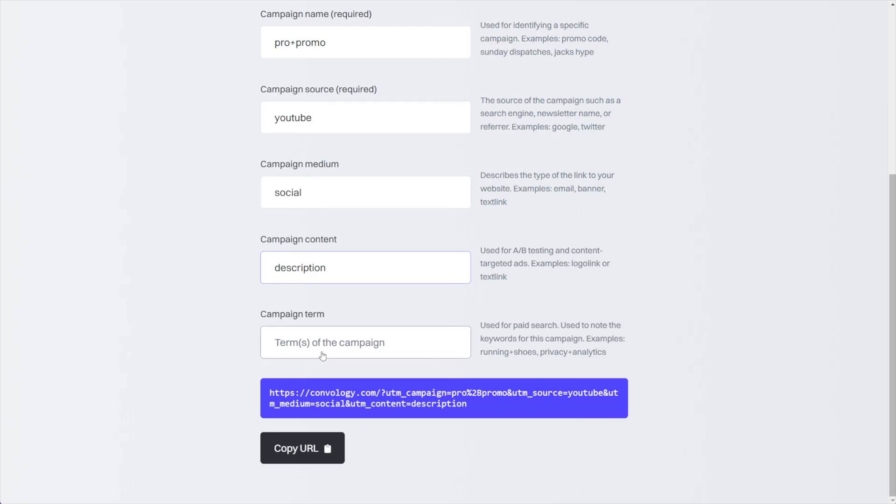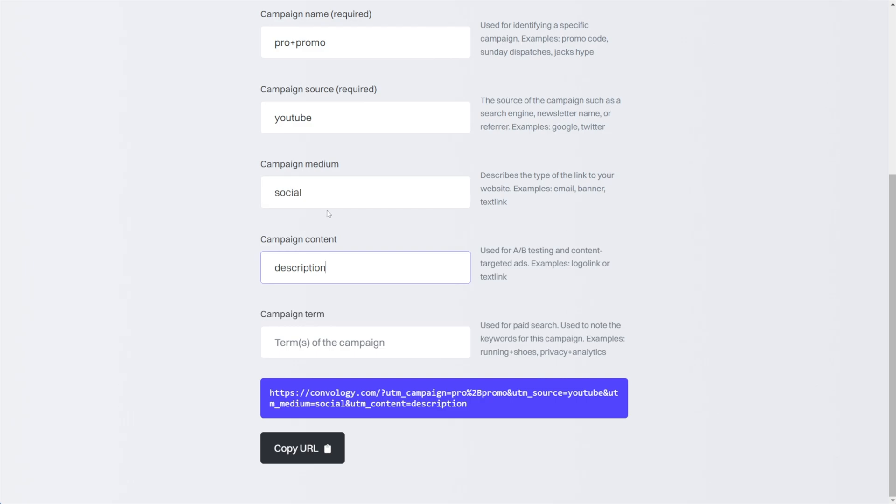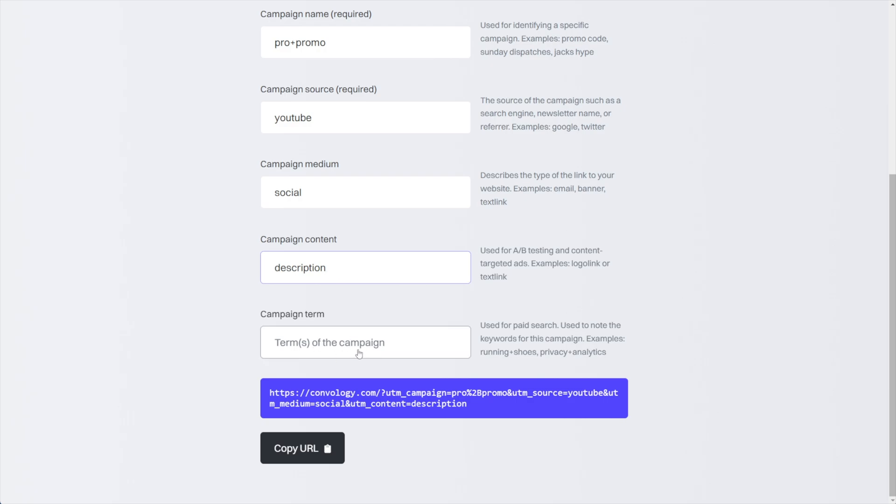And this also brings me to the next thing, right? The first tip was keep it all lowercase. The next tip would be really do your best to keep things consistent in UTMs. So for example, if you put social, don't then put social media in another one of yours as the medium, because then you're going to have two different mediums for really the same thing. And the same thing would be here, right? If I put description versus description box or something like that, I would want to keep it consistent.